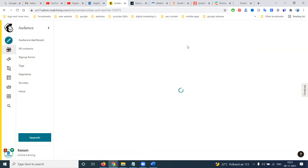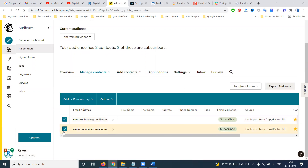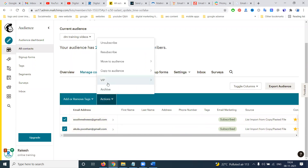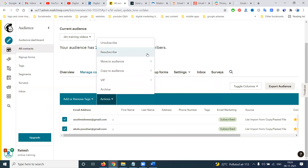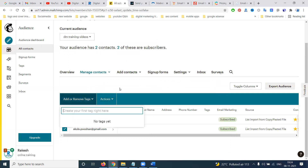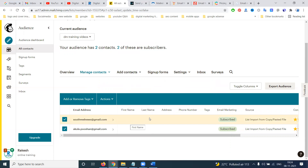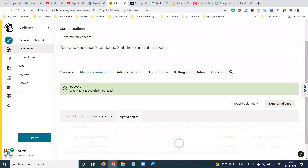Right now I have only two contacts. You can view contacts and see options like VIP, add, remove, unsubscribe, resubscribe, and many other options depending on your strategy. You can add any contact here.